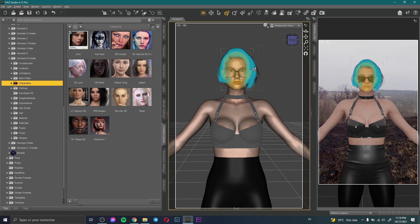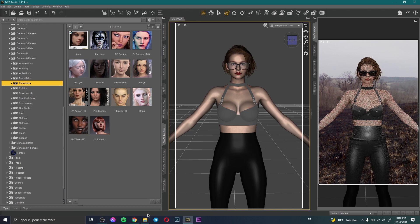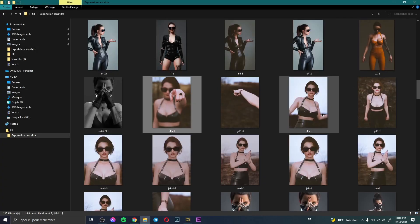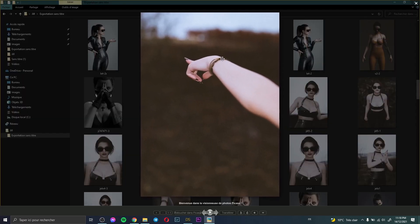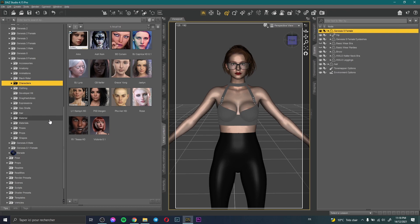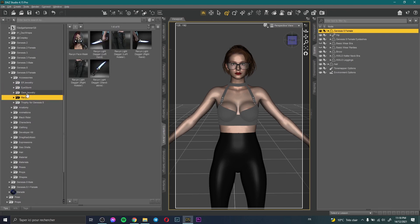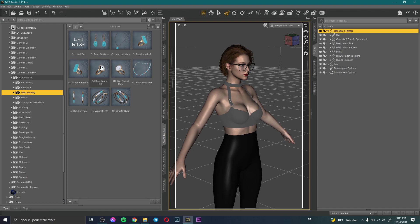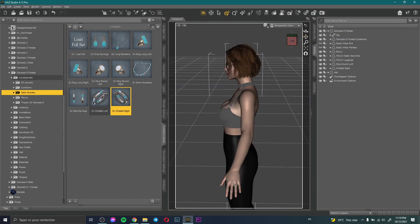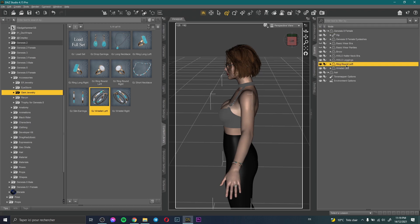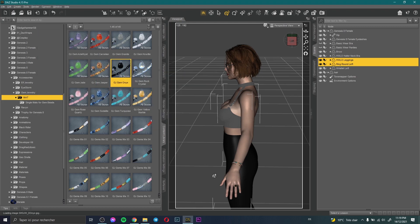Now I need to add some accessories. I have a ring here in her hand. I select the character, go to Accessories, and choose a ring. I then change the ring texture to black.